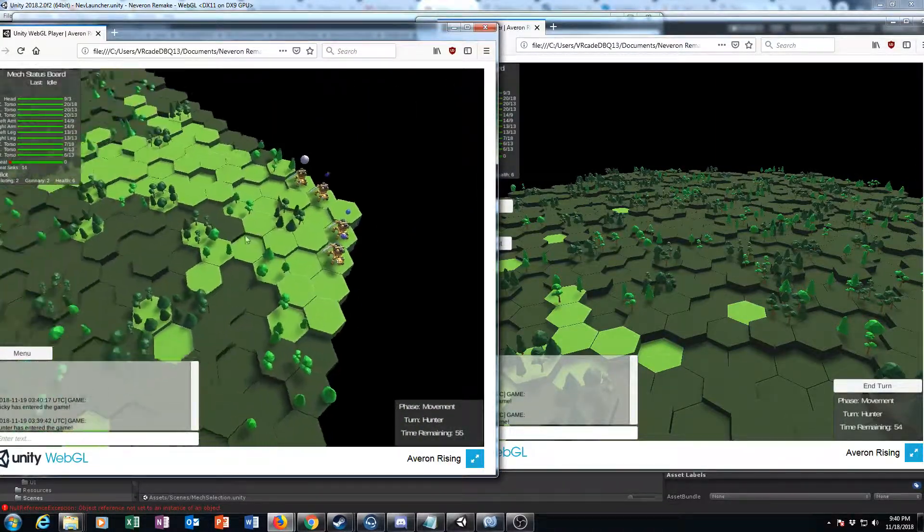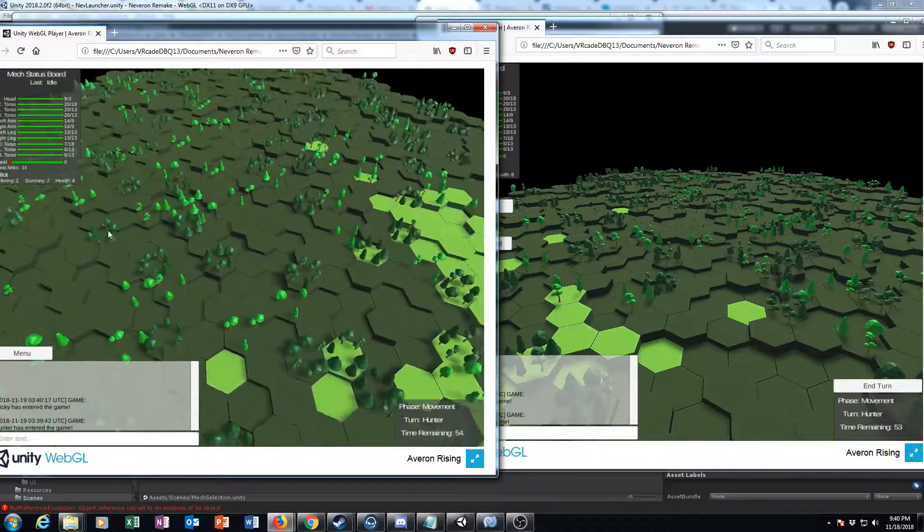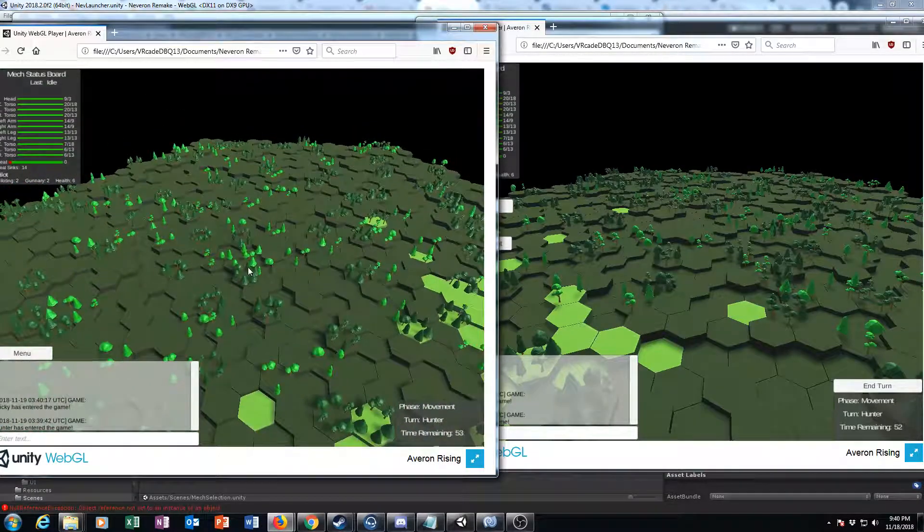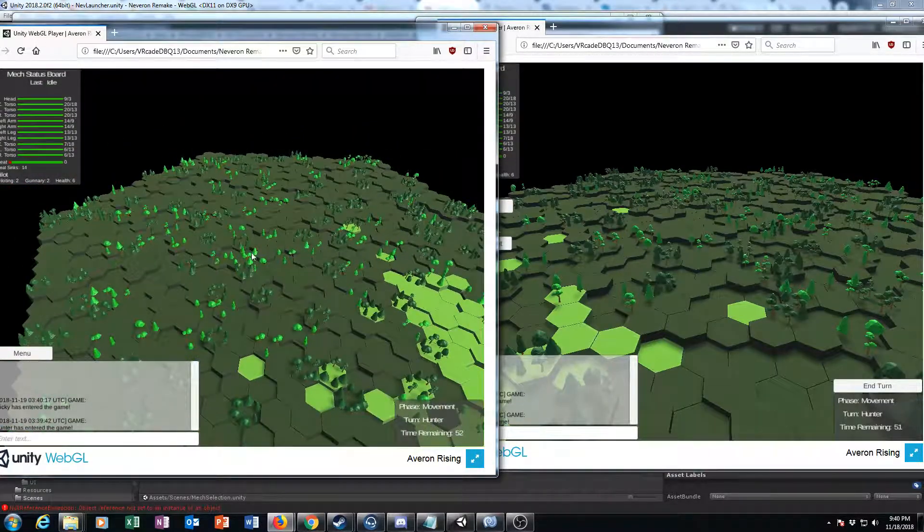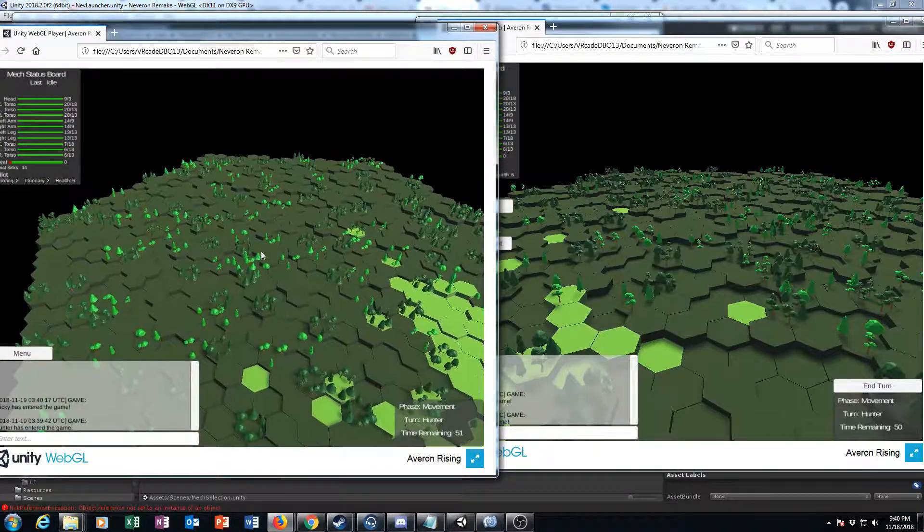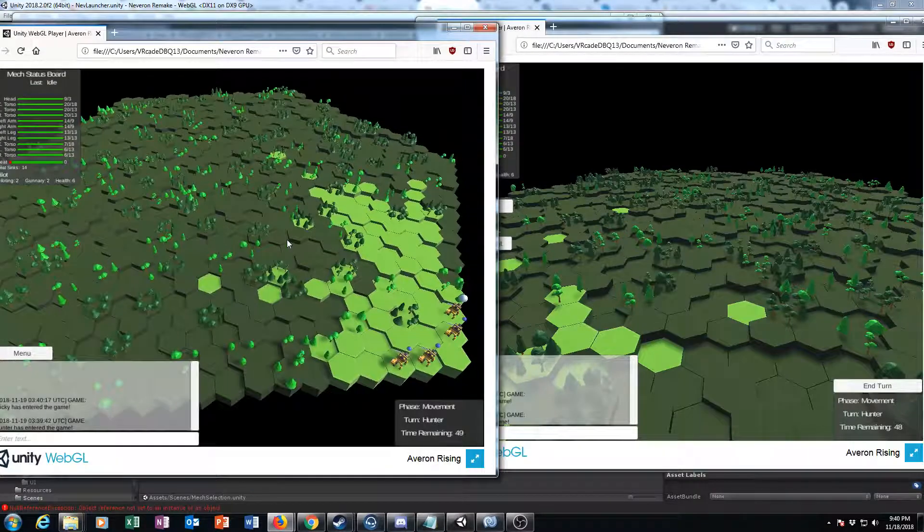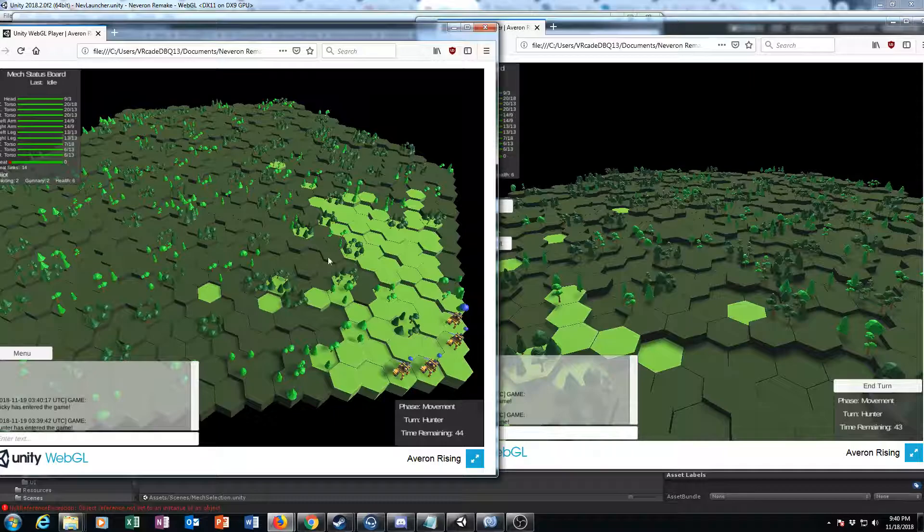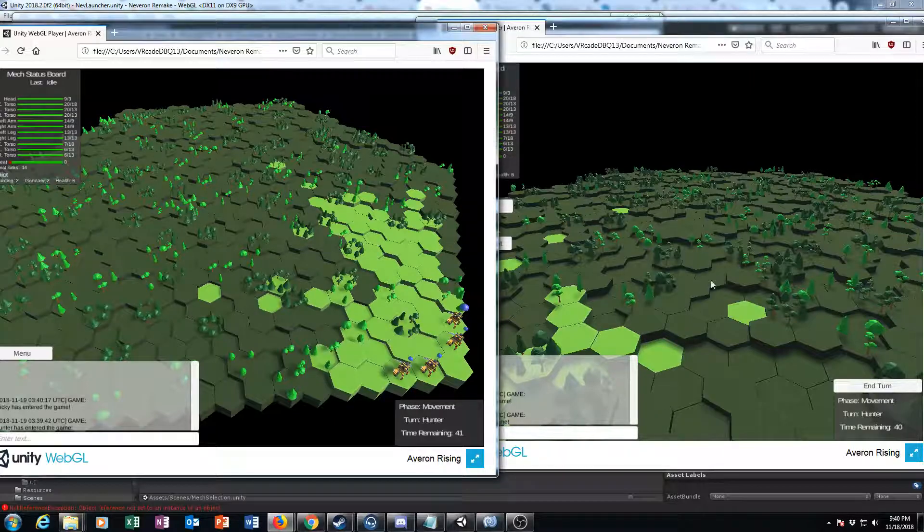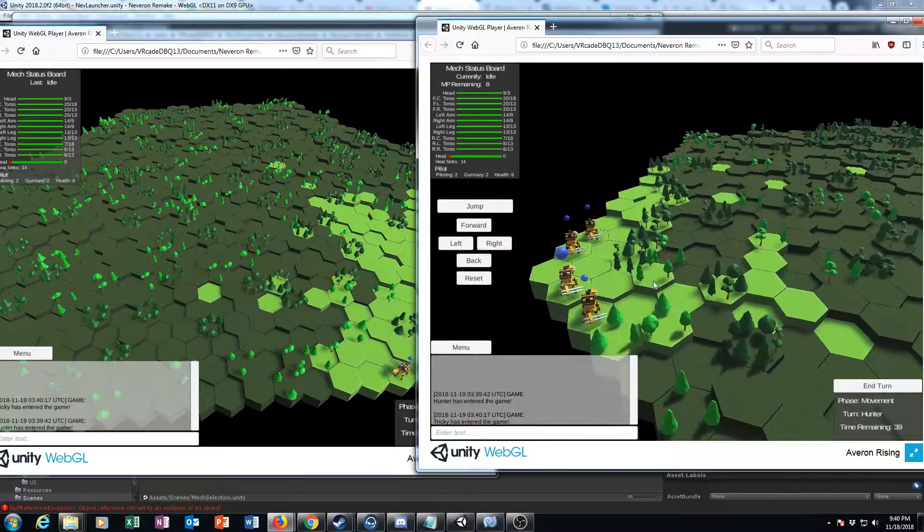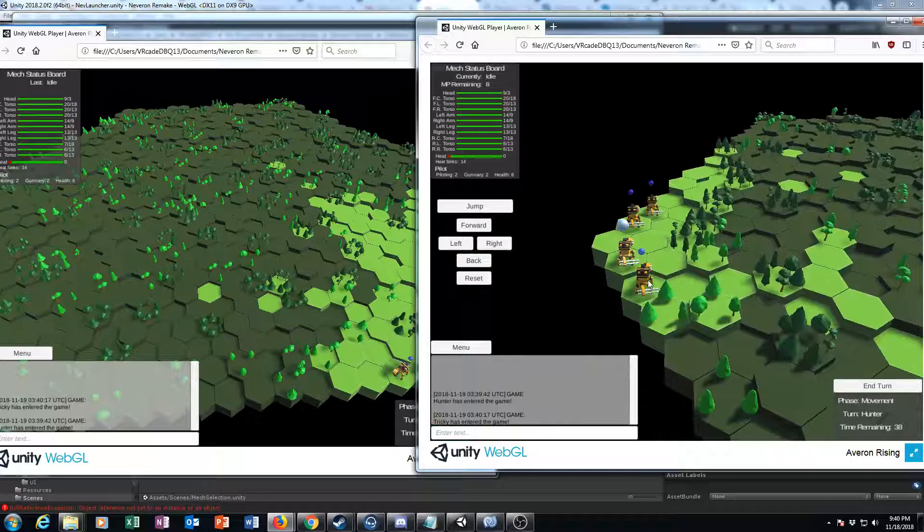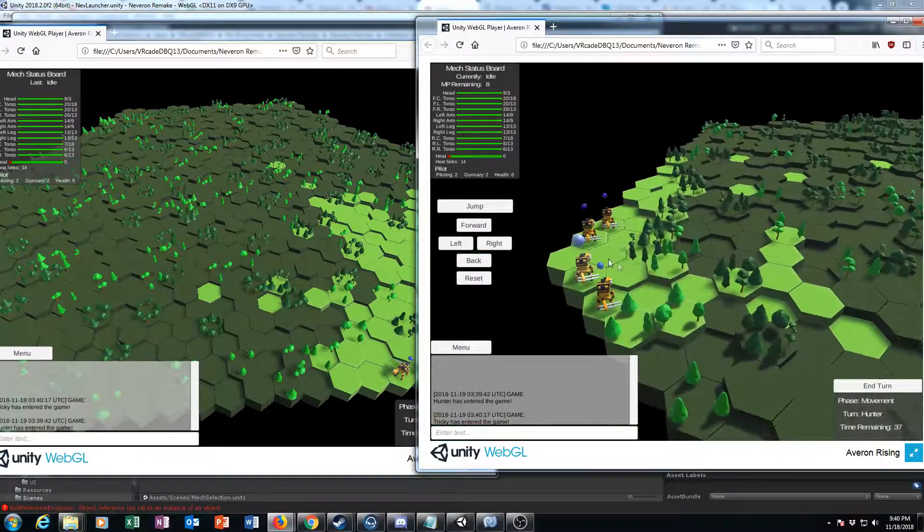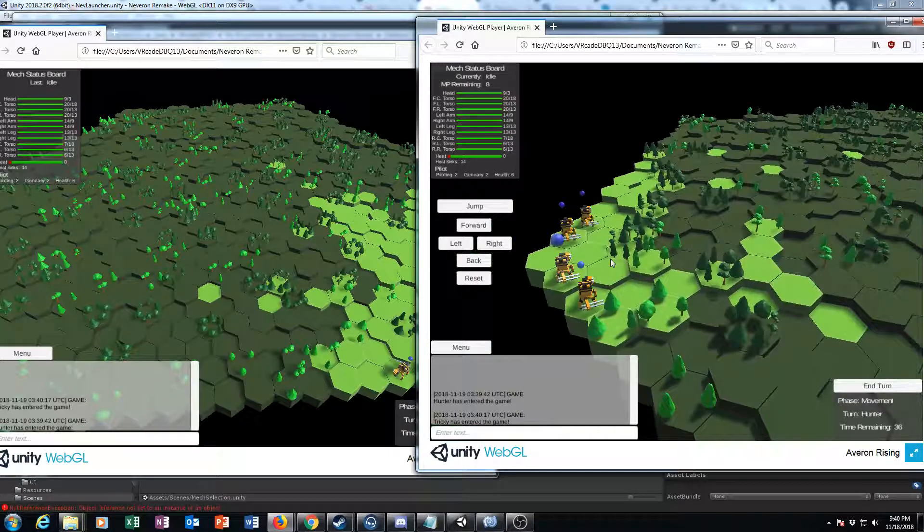This is the largest map that you currently have available to you. This is a 20 radius map, so center point, so it's technically 40 across here. It's going to take a long time for you to get across this map.